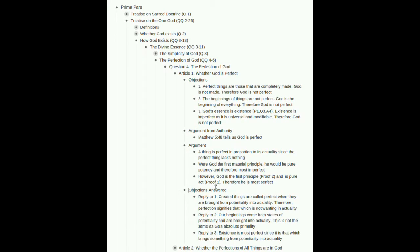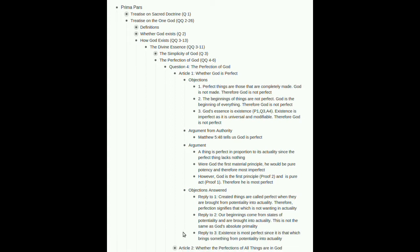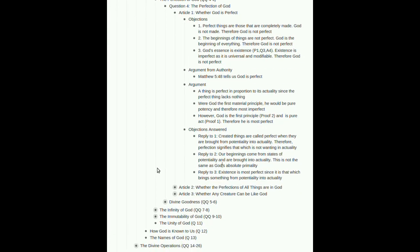Answering our objections. Created things are called perfect when they are brought from potentiality into actuality. Therefore, perfection signifies that which is not wanted in actuality. So, he's essentially just making explicit what he implicitly did here at the start of the argument. Reply to two. Our beginnings come from states of potentiality and are brought into actuality. That's why, for us, the beginnings of something lack perfection. The beginning of something, by definition, exists in a state of potentiality, or many states of potentiality. But that's not true of God, because he is absolute primality. He is absolute actuality. Three. Existence is most perfect, since it is that which brings something from potentiality into actuality. Okay, so, again, a lot of the argument here is focused on the fact that God is pure act. God lacks nothing in terms of his actuality. That's how we can say that he is perfect.